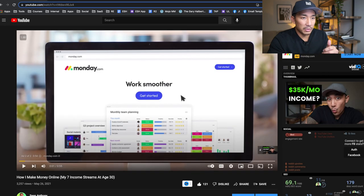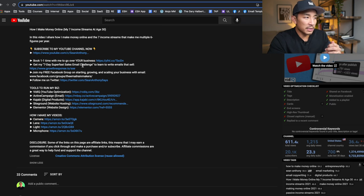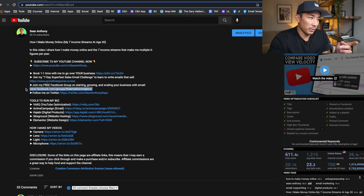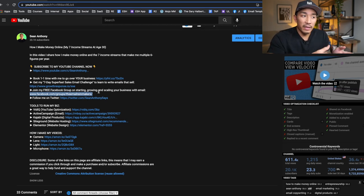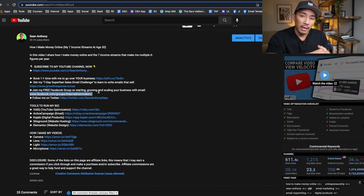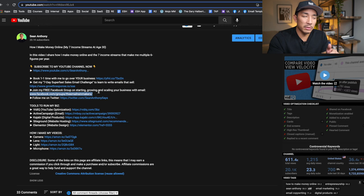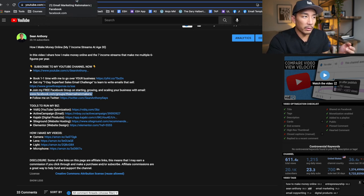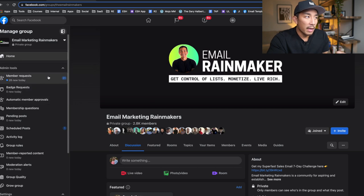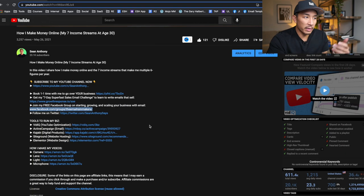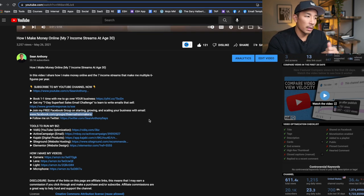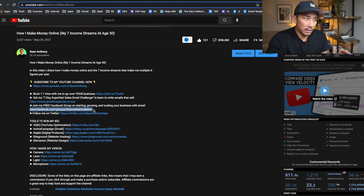The first channel is my YouTube channel. You can see in the description section there are links to my Facebook group and other tools and resources. What you'll also notice is at the end of my YouTube videos, I usually say something like: 'If you want more content around email marketing and digital products, go to emailrainmaker.com,' which takes them to my free group where they can request to join. I usually do one or two videos a week, reference the group at the end, and have links in the description.